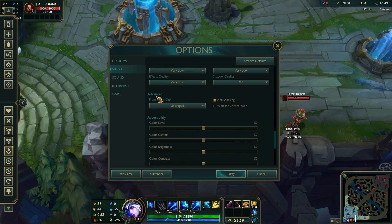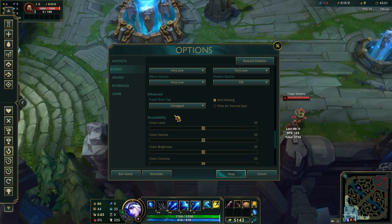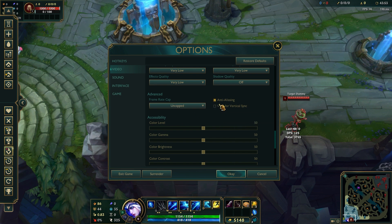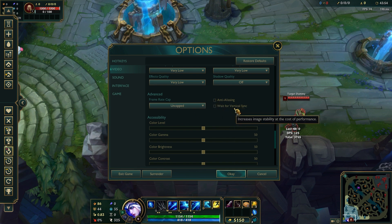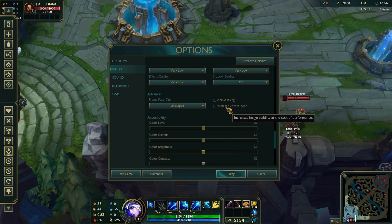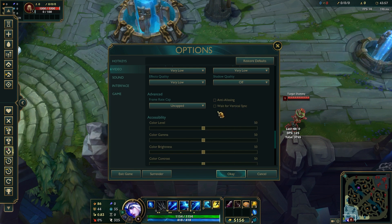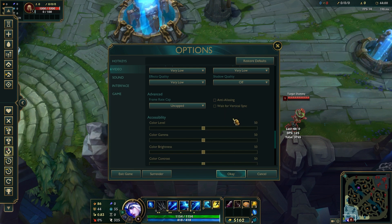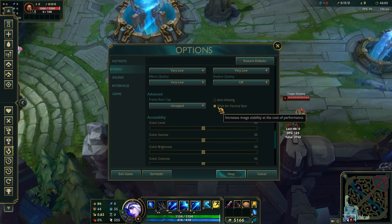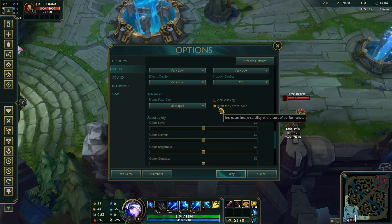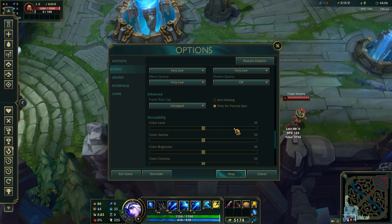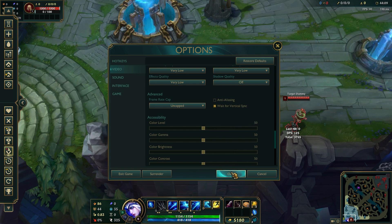Now in the Advanced tab, disable VSync to avoid input lag, but if you're experiencing screen tearing, consider turning it on. Apply the settings and test for performance improvements by clicking OK.